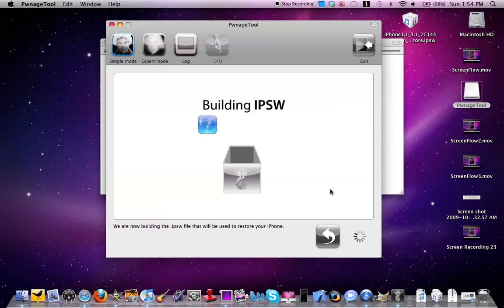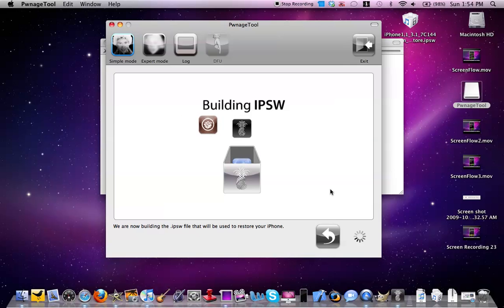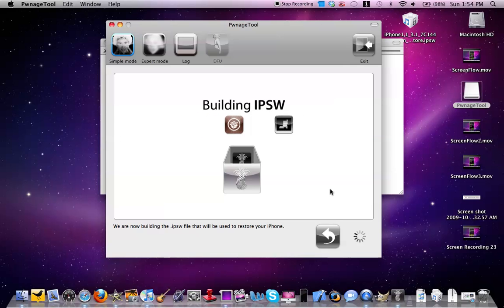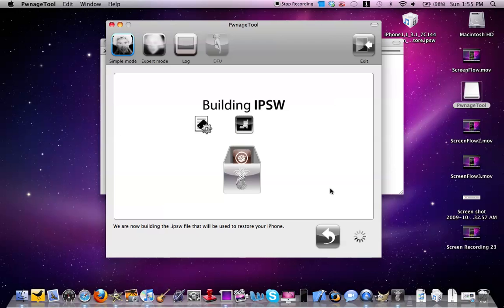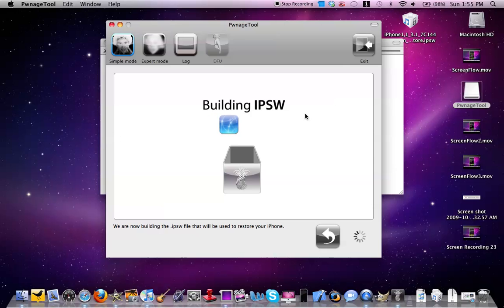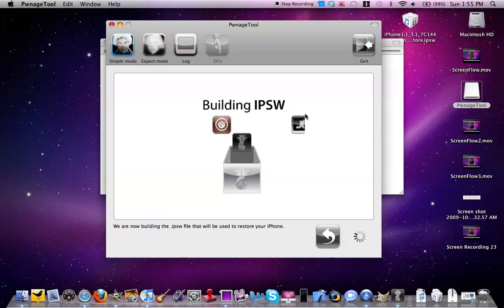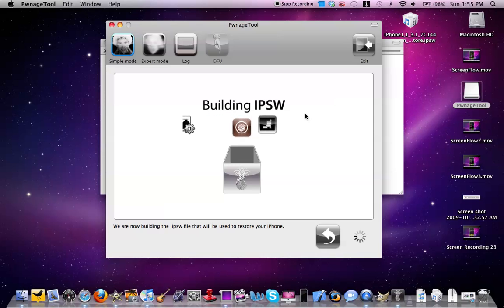To restore it in iTunes, you'll see your iPhone. All you'll have to do is select Option on Mac and then click Restore. For PC, you'll select Control and then click Restore. Then you search for the custom firmware file, which is the jailbreak. That's all you'll have to do.